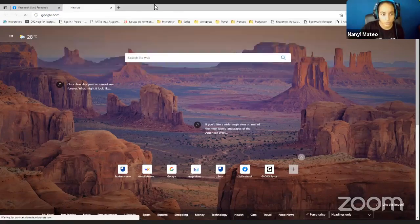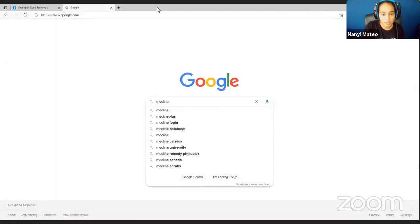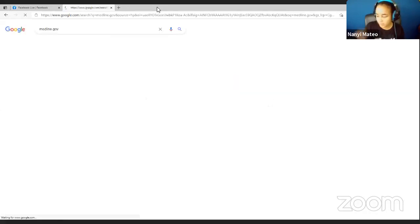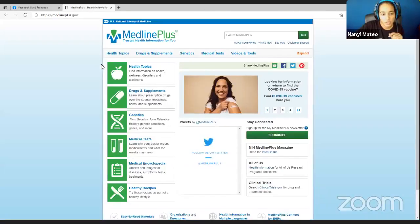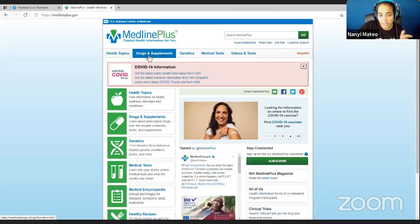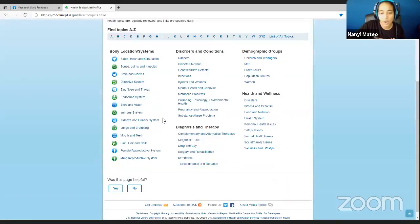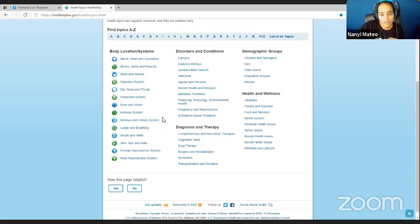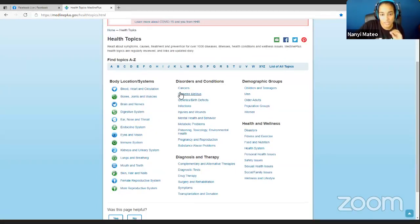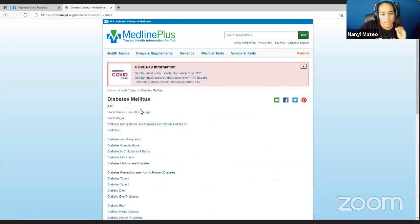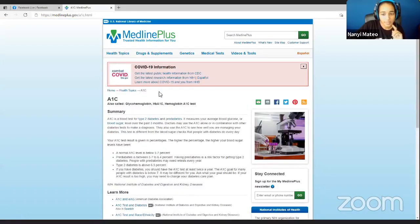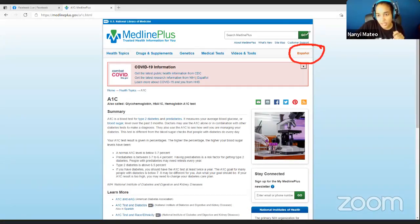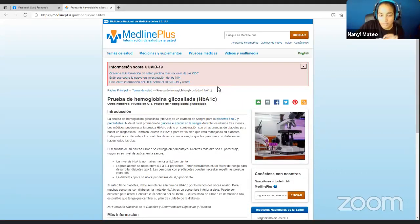First we go to Google, then we go to medlineplus.gov. This is an American website and I love it because you can go to any health topic - the whole website is translated into Spanish. So this is great for English-Spanish interpreters. Let's go to diabetes mellitus and then A1C. As you can see, there's a button that says 'Español.'